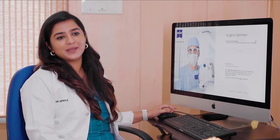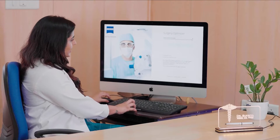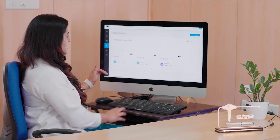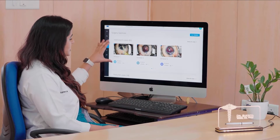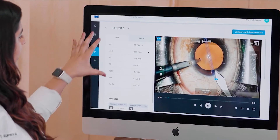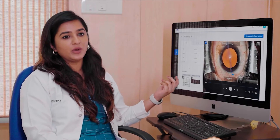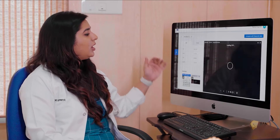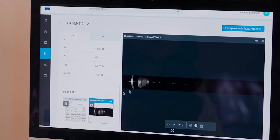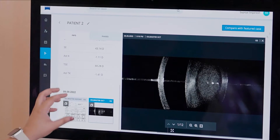This is what the desktop application of the ZEISS Surgery Optimizer looks like. After logging in, you see all of the institution's cases. On the left-hand side, you get all of the pre-operative information of the patient — all the scans that have been done. The biometry is easily visible and available, as is the IOL Master OCT.